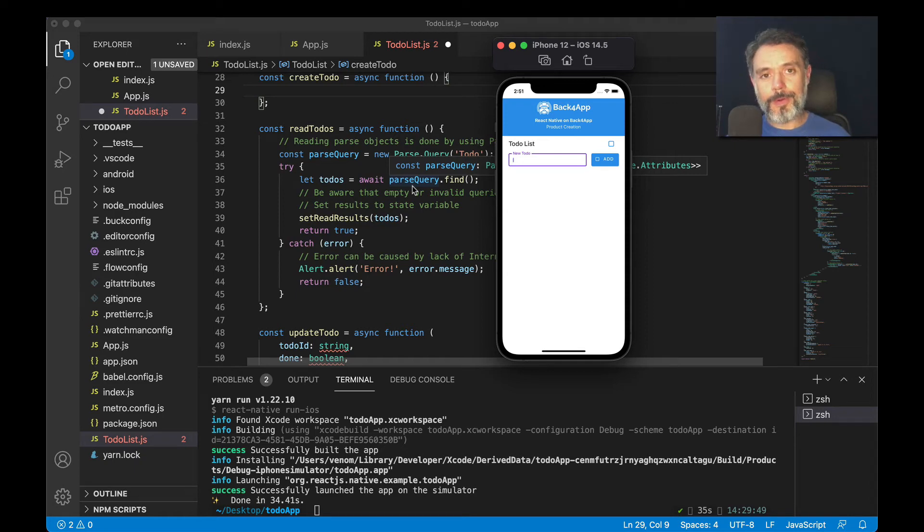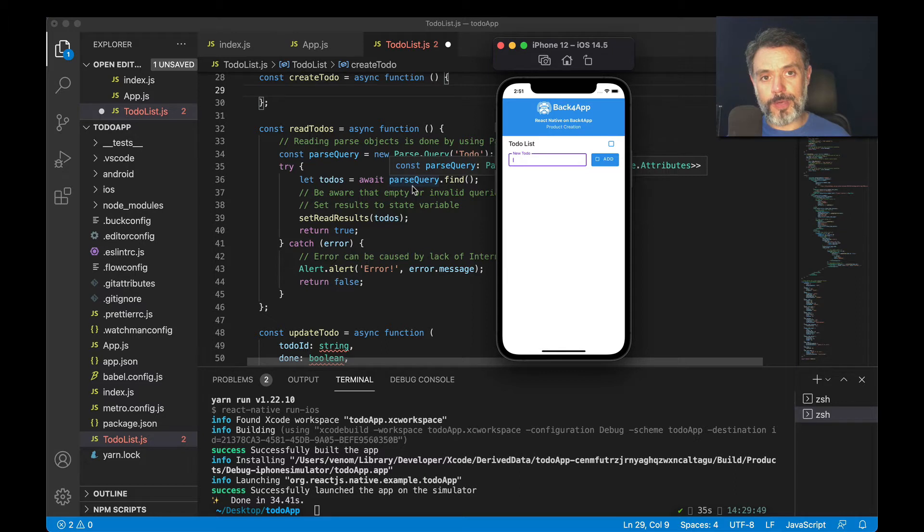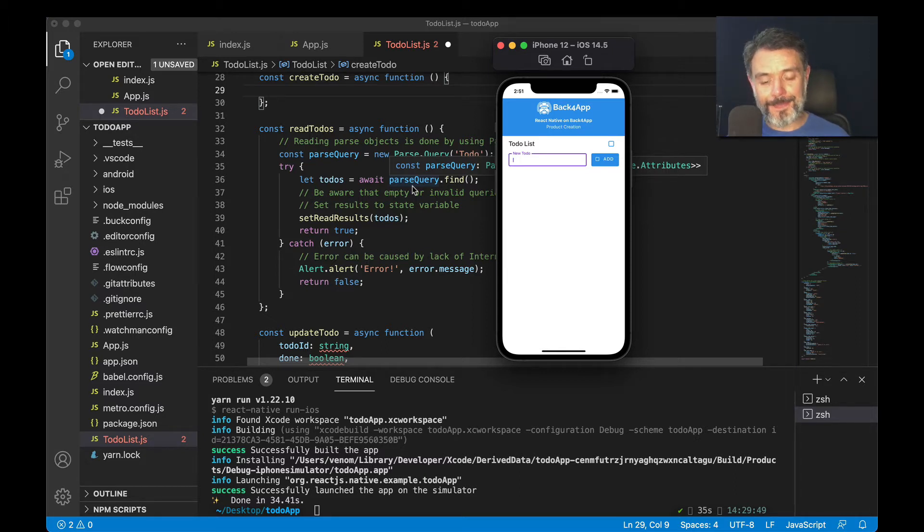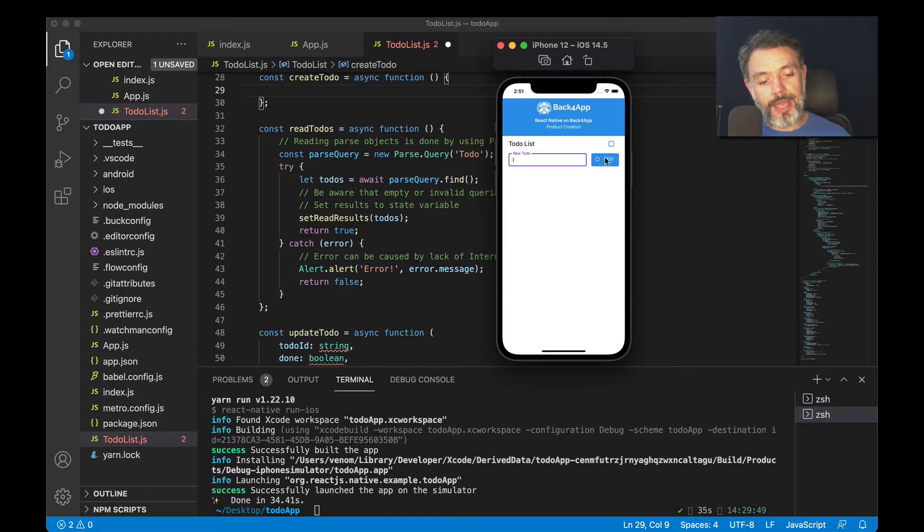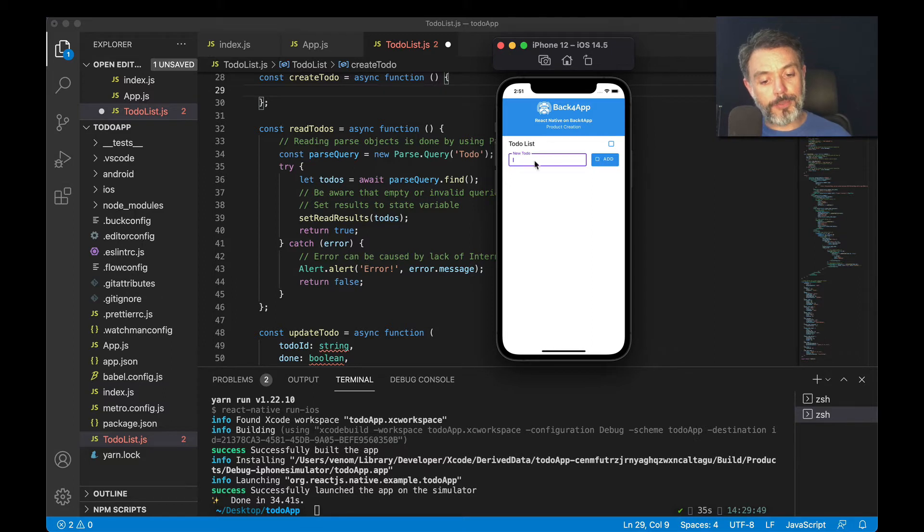Hello everyone and welcome, I'm Alex, the architect for Back4App. In today's video we're going to create a new item inside the class using React Native and Parse. Here I have our to-do app, and every time I click this button 'Add', it will get the value that I input in this text field and create a new to-do item for me.